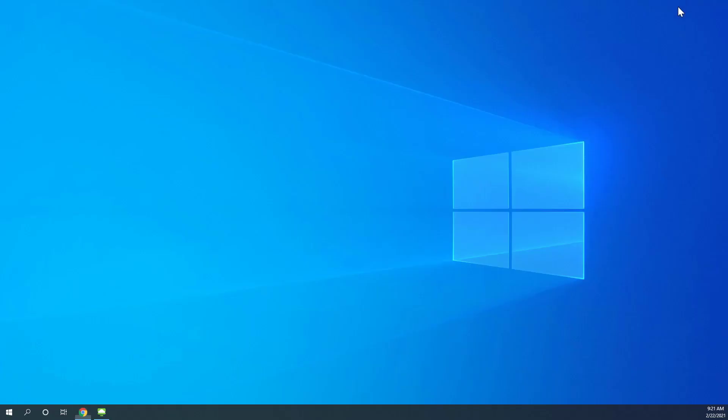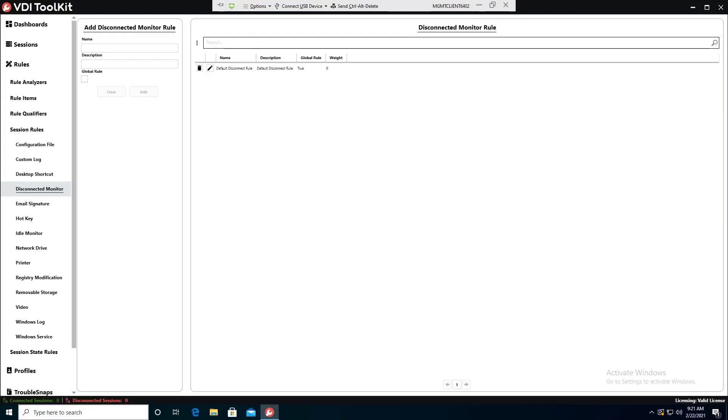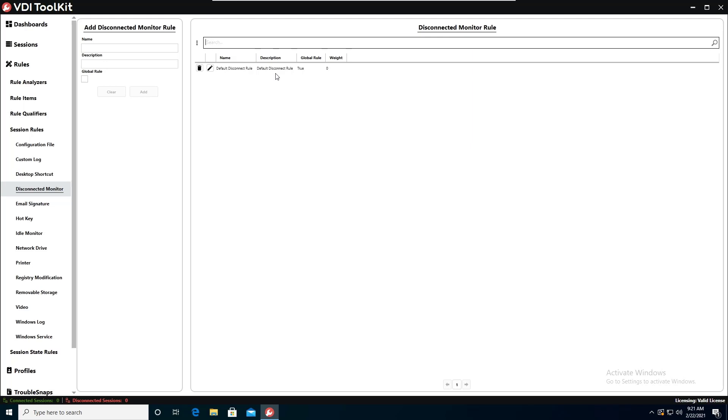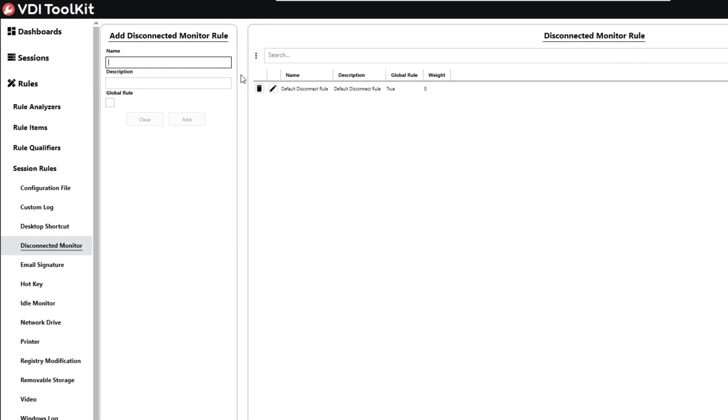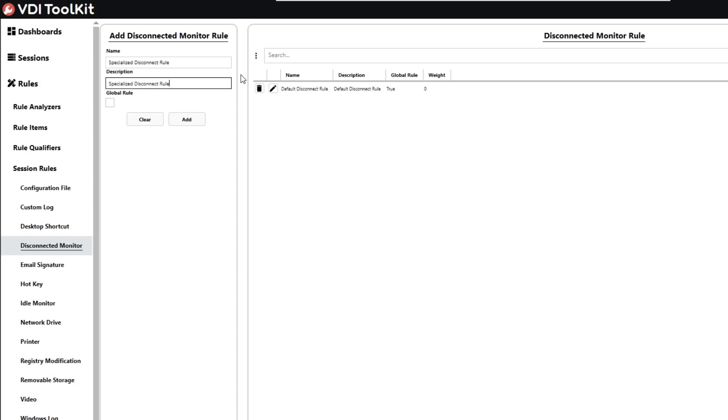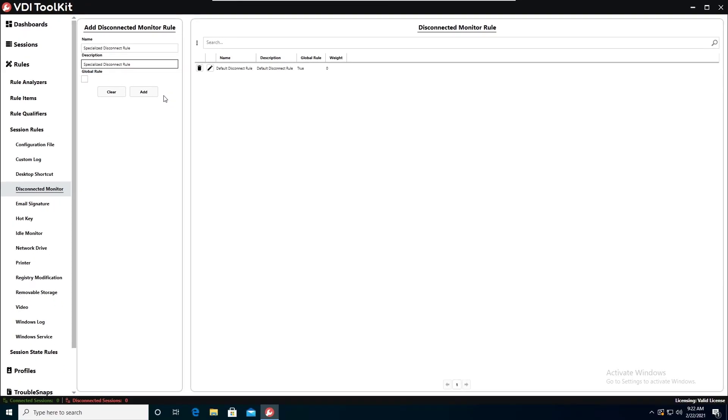Okay next what we'll do is what we may want to do is go ahead and create a rule to override this rule. So this is the default and it's going to apply to all sessions. But let's say we have a user that we want it to be longer. So what we can do is we can go ahead and create another rule by giving it a name and a description. Now this time we will not check global rule because we do not want it to apply to all sessions. We only want it to apply let's say in this scenario for a specific user. So we won't check global rule we'll go ahead and hit add.